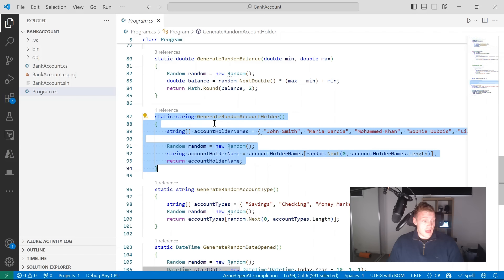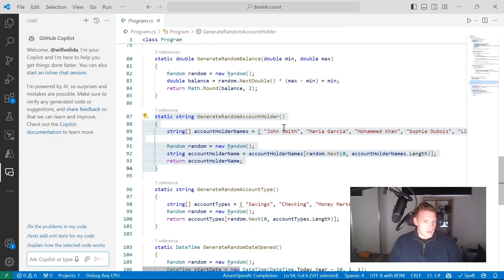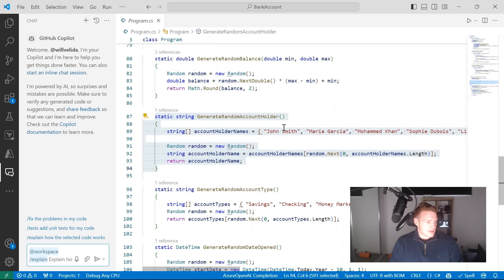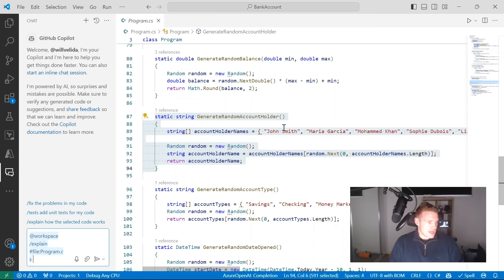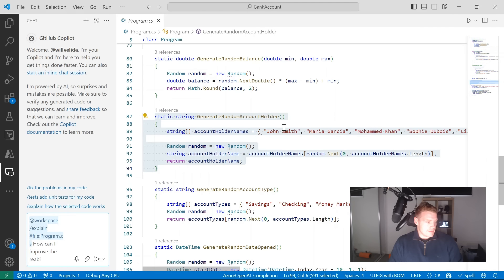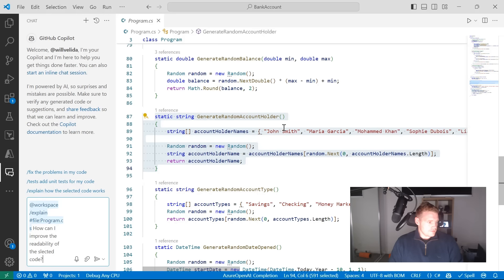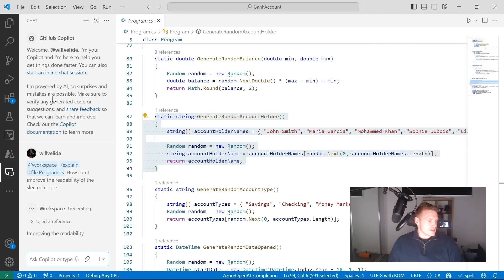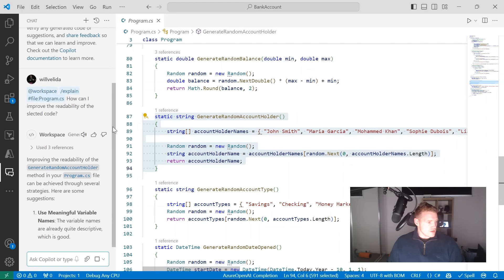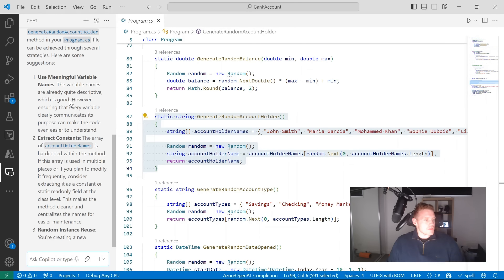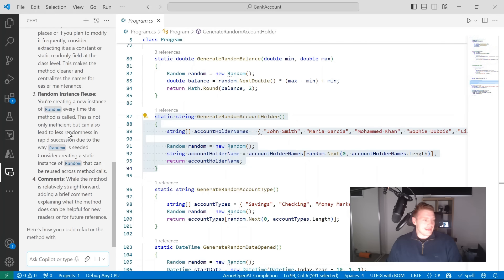I've highlighted the generate random account holder method and I'm going to press Control+I to open up a chat. I'm going to use the workspace chat participant, then the explain command, and select the file program.cs. Then I'll ask: how can I improve the readability of the selected code? Now GitHub Copilot is going to use my workspace and the program.cs file as references and give me some suggestions.